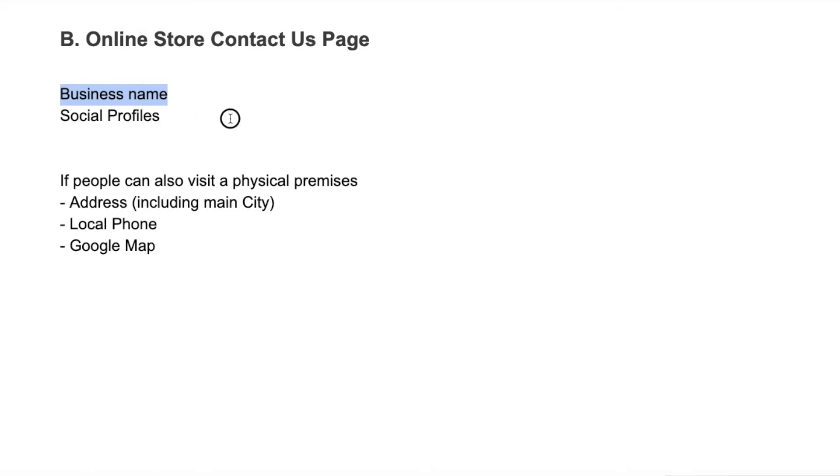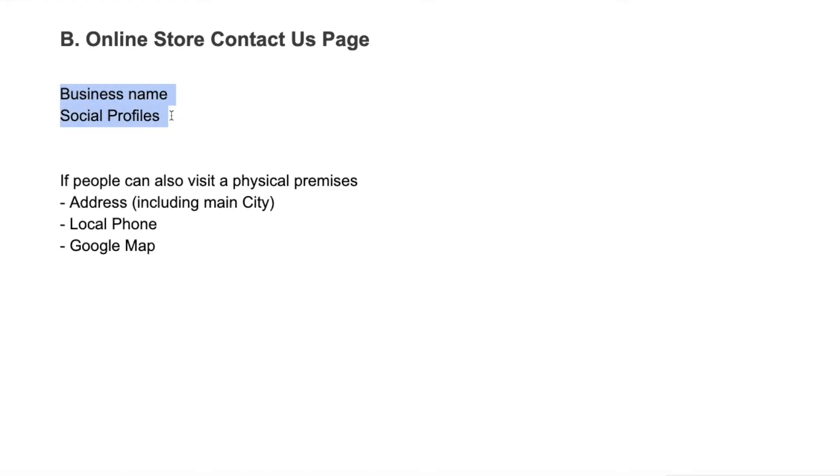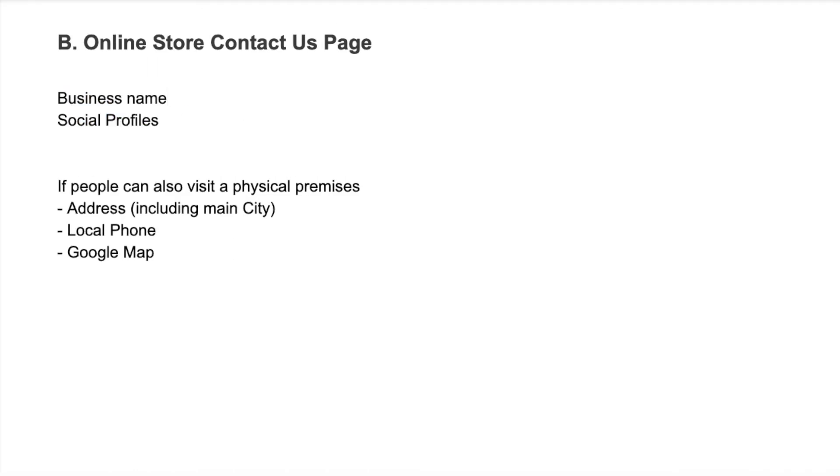However, if you're like a purely online store - you don't have your address on there at all or a phone number because nobody ever comes to visit you at your location - then you still want to make sure you're going to have your business name and your social profiles on your contact us page.